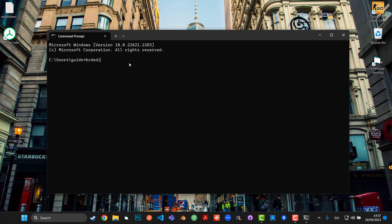The fourth BCDedit command is: bcdedit /deletevalue nx. We had to turn the debugger off first, otherwise it would revert the nx variable back to its previous state. After running all four commands, restart your PC. Try not to start Steam before restarting. When you come back, start Steam and it should be fine at that point.